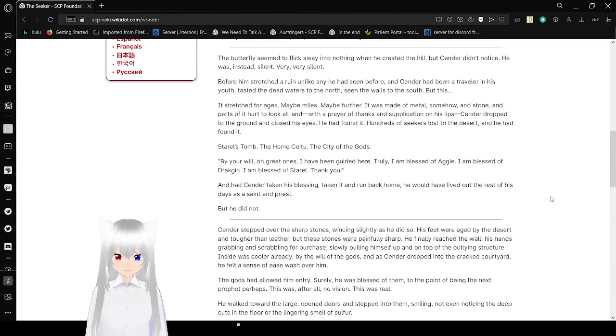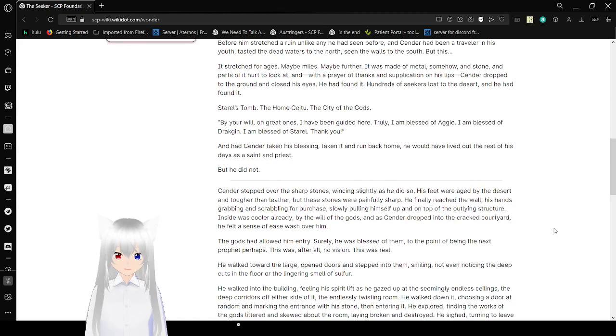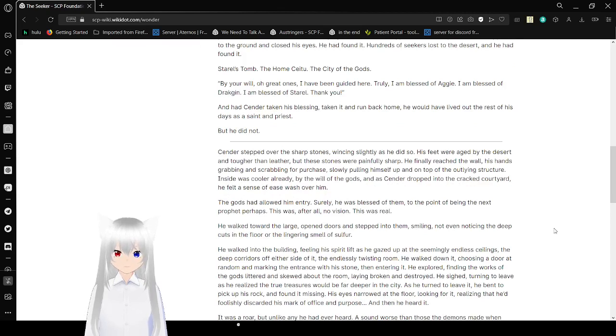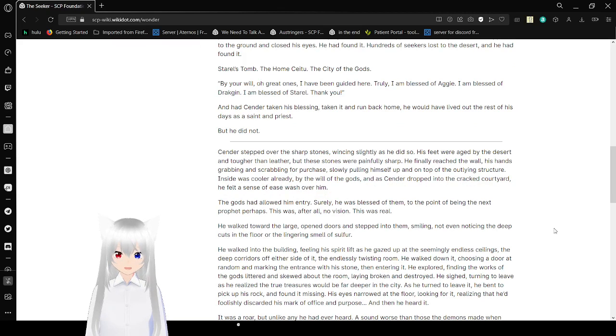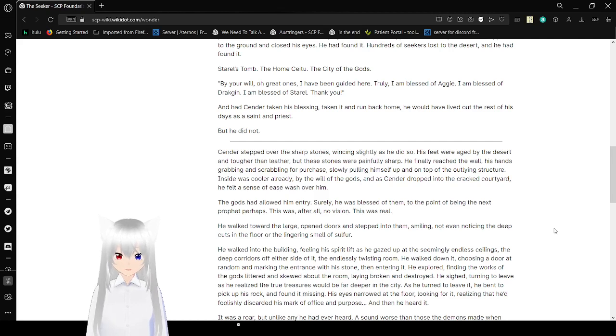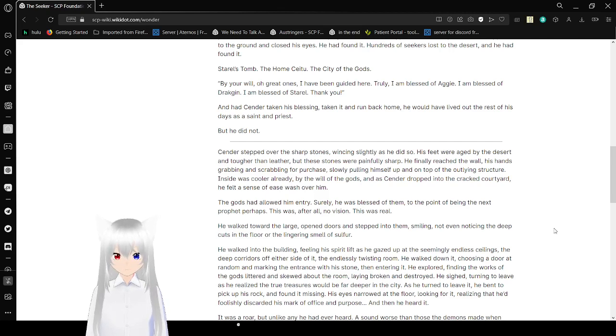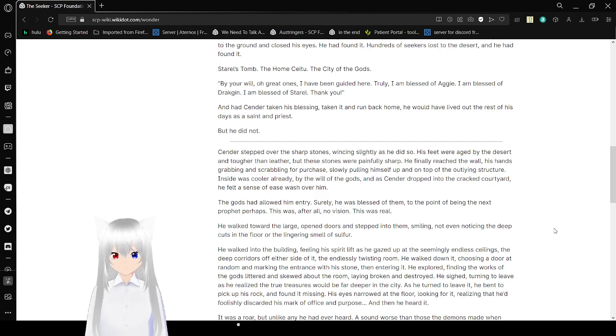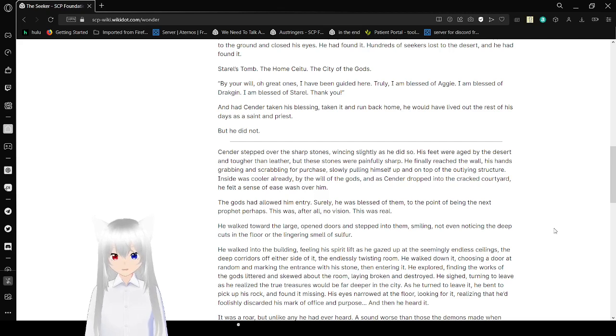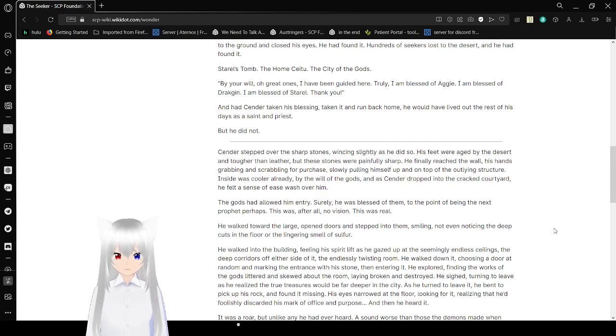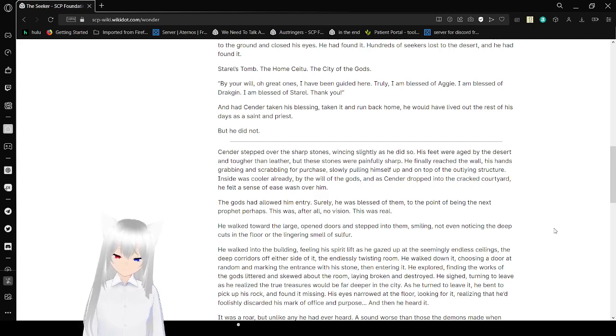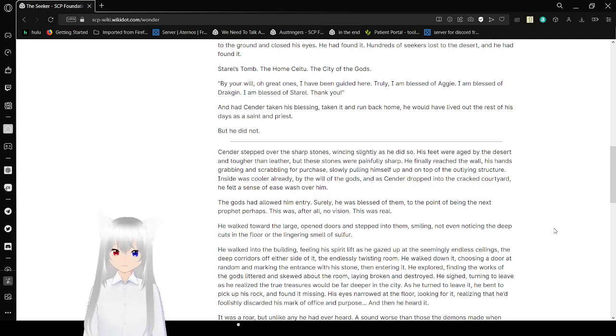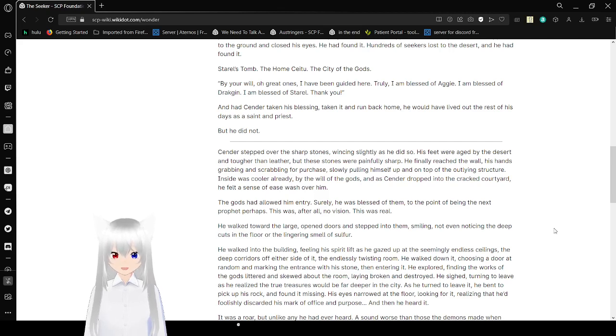Sender stepped over the sharp stones, wincing slightly as he did so. His feet were aged by the desert and tougher than leather, but these stones were painfully sharp. He finally reached the wall, his hands grabbing and scrabbling for purchase, so he pulled himself up and on top of the outlying structure. And the sight was cooler already, by the will of the gods. And as Sender dropped into the cracked courtyard, he found a scent and some ease walked over him. The gods had allowed him entry. Surely he was blessed as of them, to the point of being the next prophet perhaps. This was, after all, no vision. This was real.